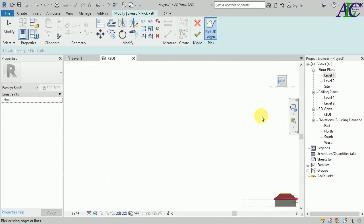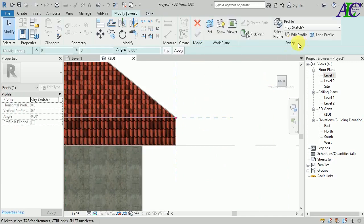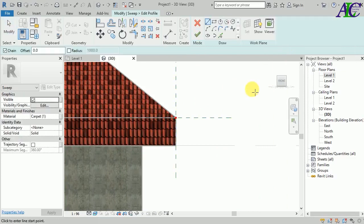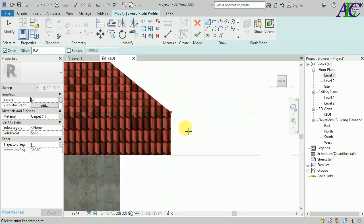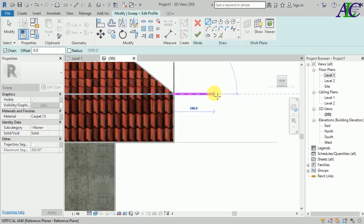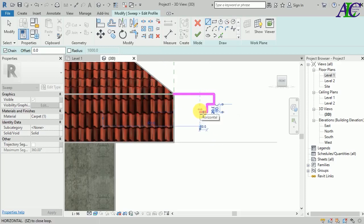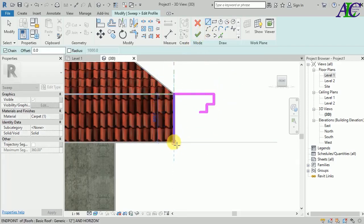Join it. Now go to this view and from here click Edit Profile. Now here you can draw it. I'm going to use the line tool like this and create my fascia face.